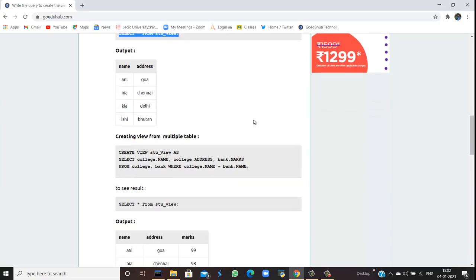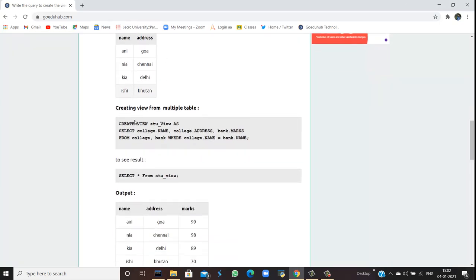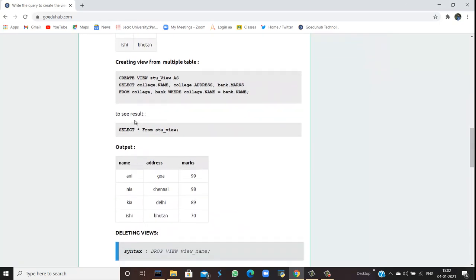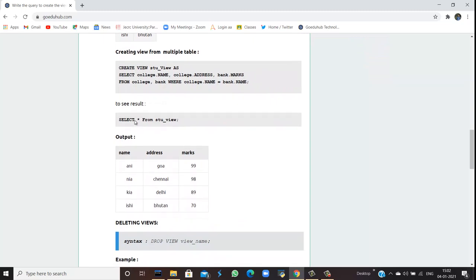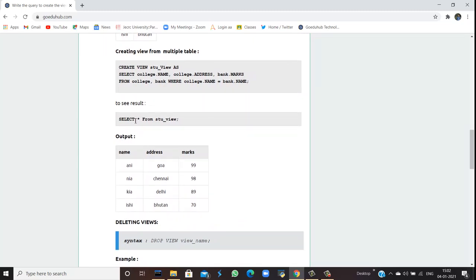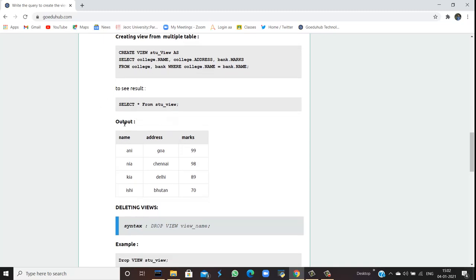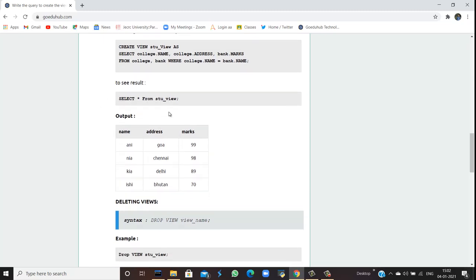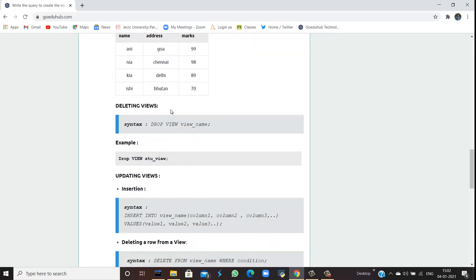...the output displays the name and address of those students. We can create views from multiple tables also, and similarly we can see the results using SELECT * FROM that view name.